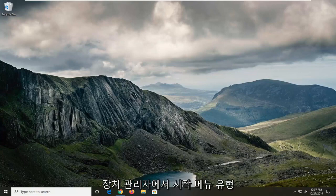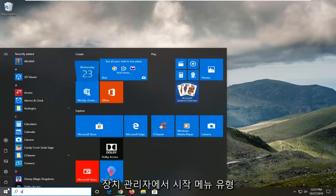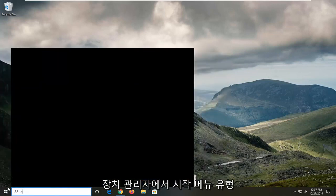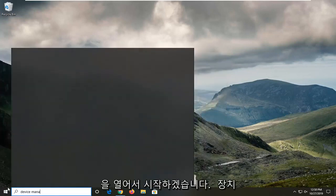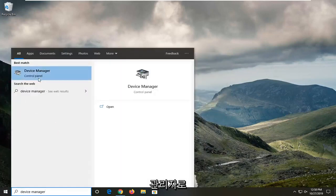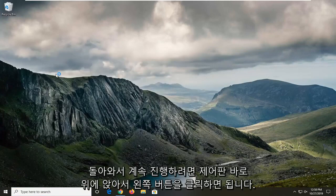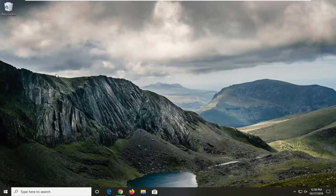So we're going to start by opening up the start menu, type in device manager. Best match should come back with device manager listed right above control panel, so go ahead and just left click on that.